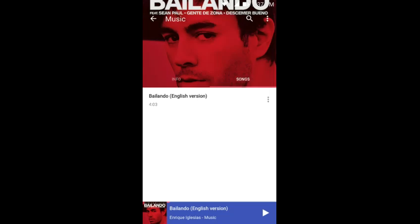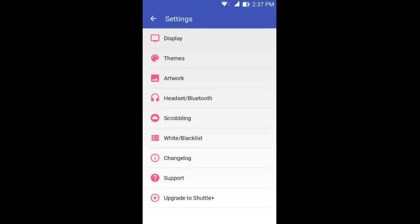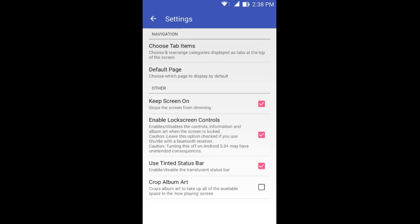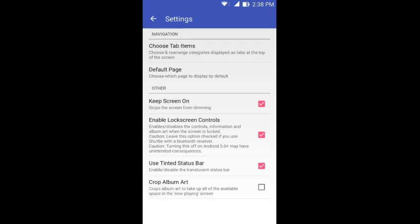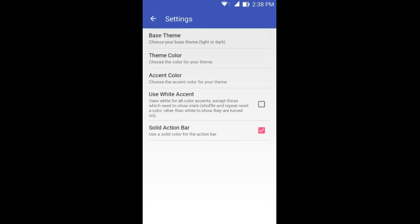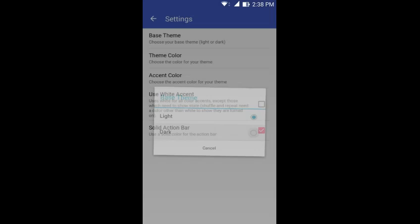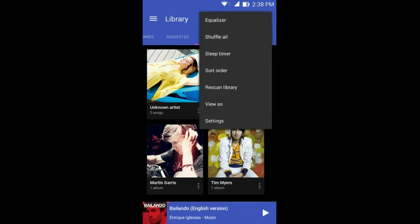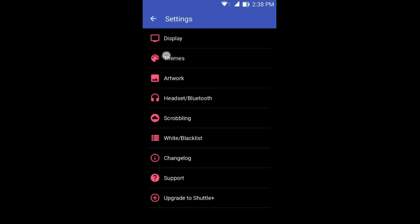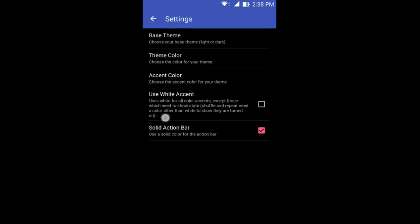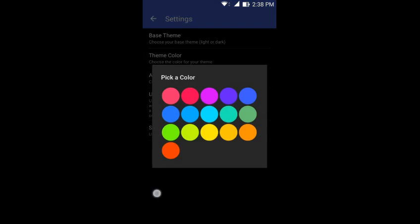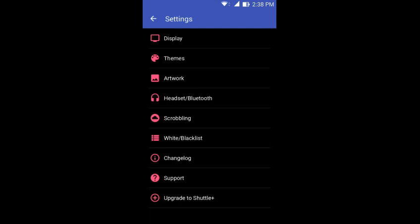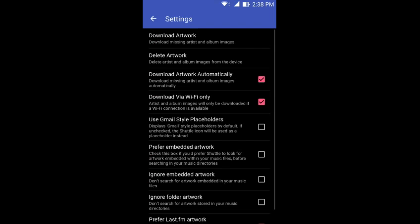If we jump quickly into the settings you can see it's divided into a number of sections. When you go to display you can see choose the app that stops the screen from dimming. You can use the tinted status bar as you can see that the status bar is colored. You can crop the album art to take up all the available space in the now playing screen. You can also choose your theme section. You can choose the dark theme. You can restart the application and as you can see we have the dark theme set up now. From here you can choose the theme color, you can choose the accent color, you can use white accent and you can use the solid action bar.